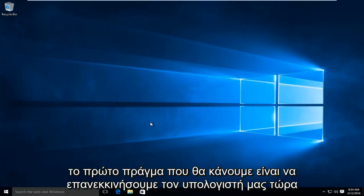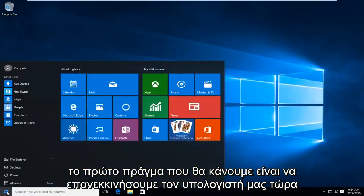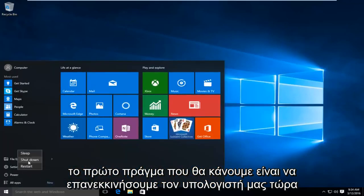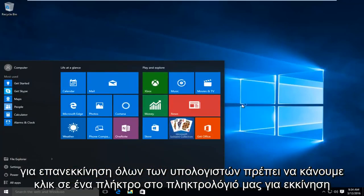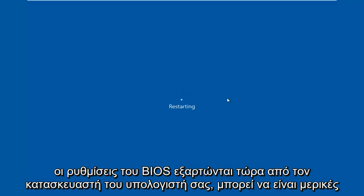So the first thing we're going to do is restart our computer. Now while the computer is restarting, we have to click on a key on our keyboard to launch the BIOS settings.